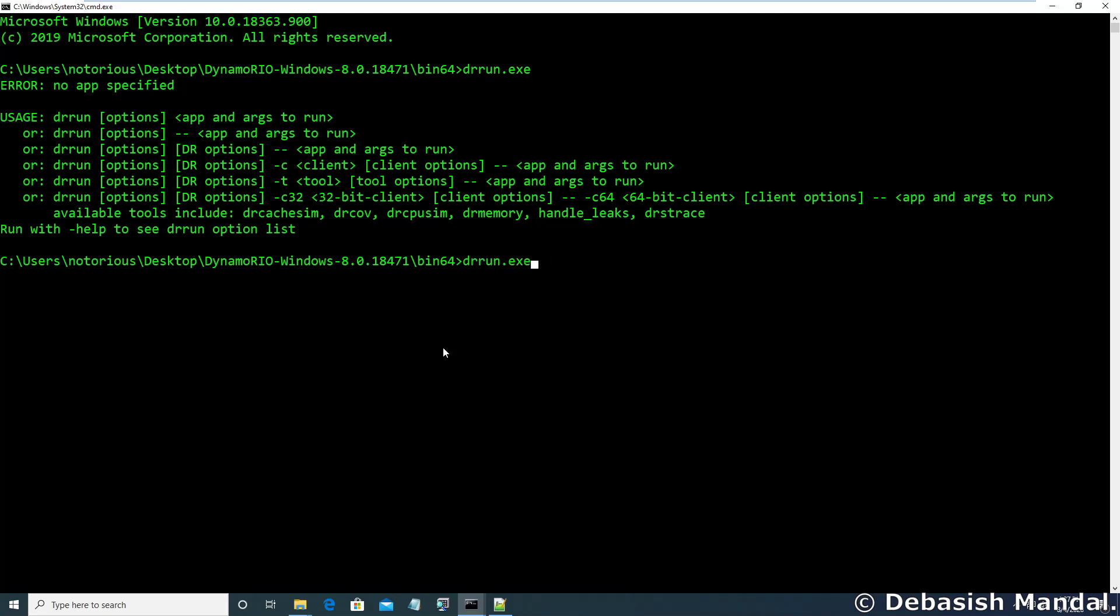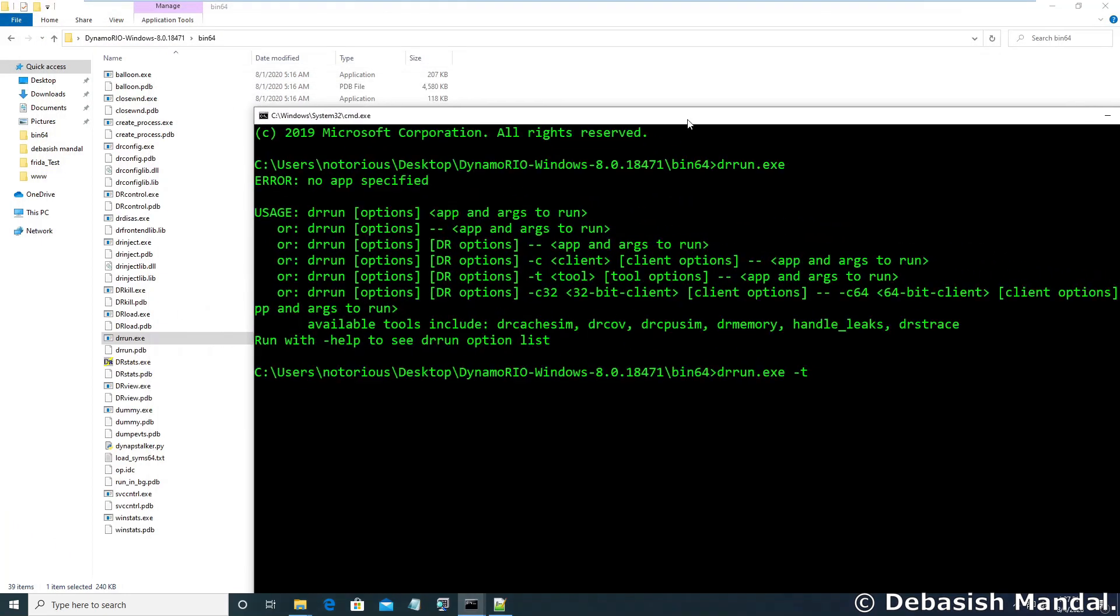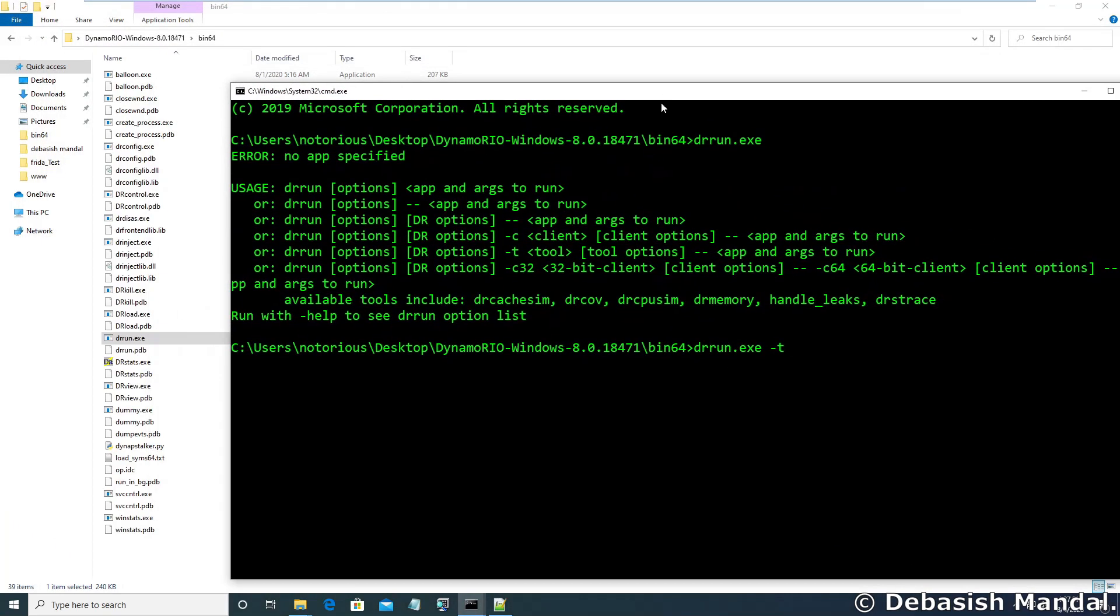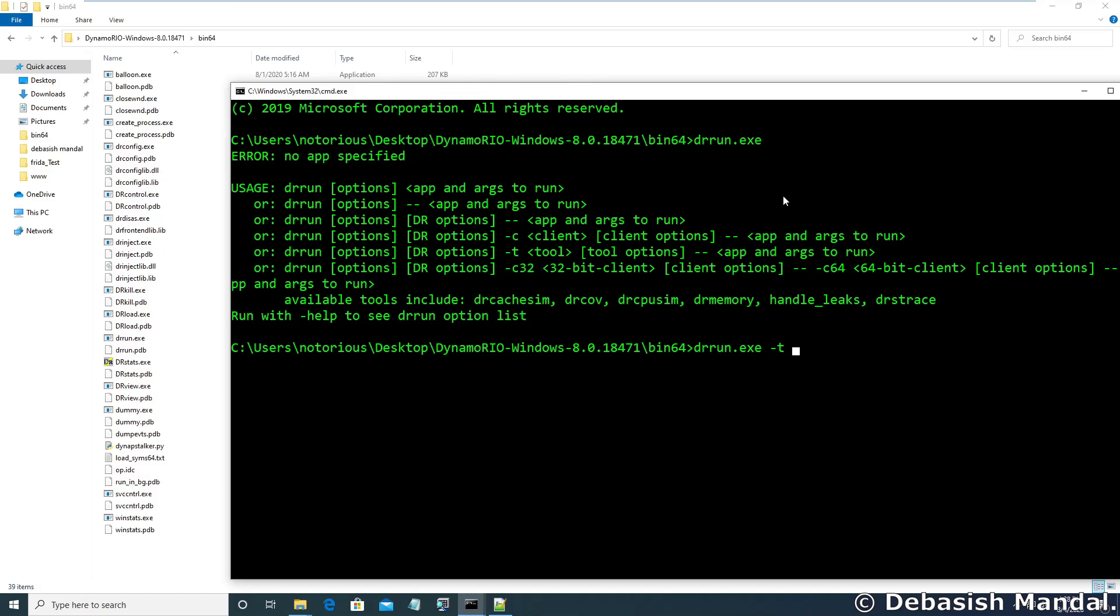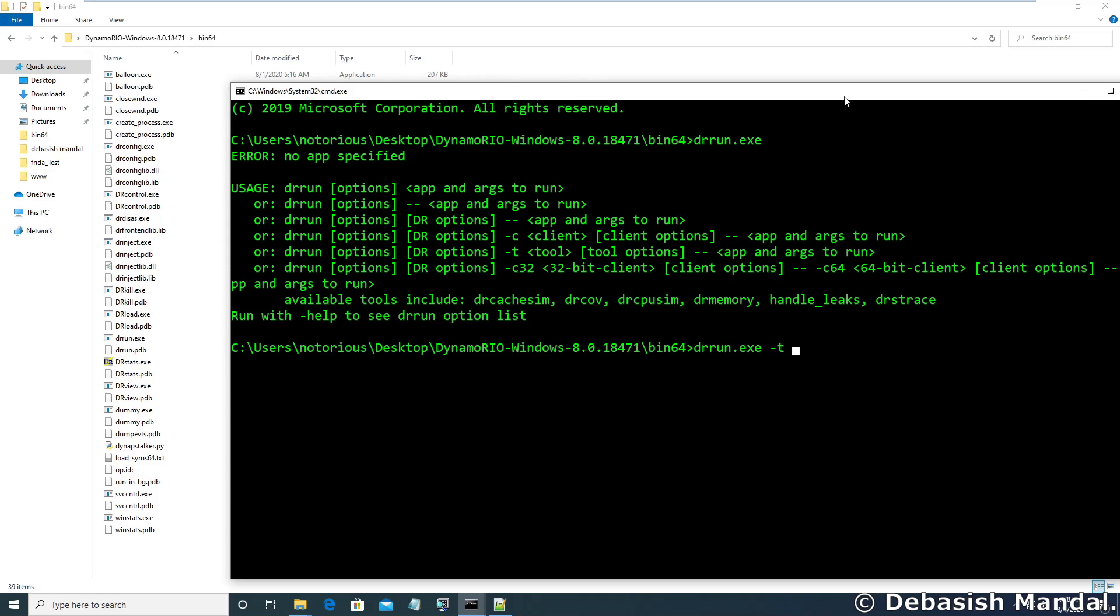To execute drrun you need to use drrun space. Using the -t command line option you can actually use certain tools that are part of DynamoRio. For example we are going to use drcov D-R-C-O-V. -t actually helps you choose a kind of extension of DynamoRio. So the extension that we are going to use is called drcov, which is self-explanatory, DynamoRio coverage utility.